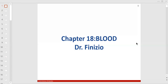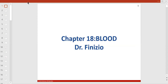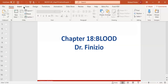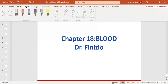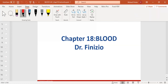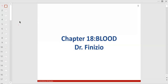This is blood. So listen to this. The four basic tissue types are epithelial, connective tissue, muscle tissue, and nervous tissue.